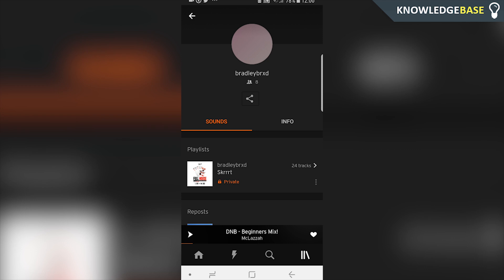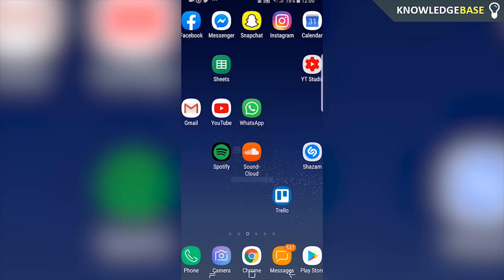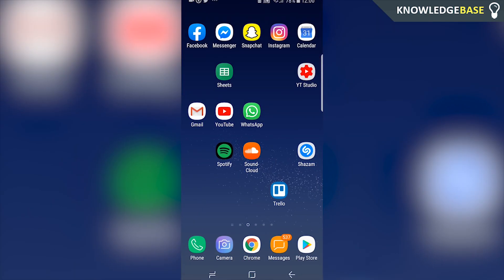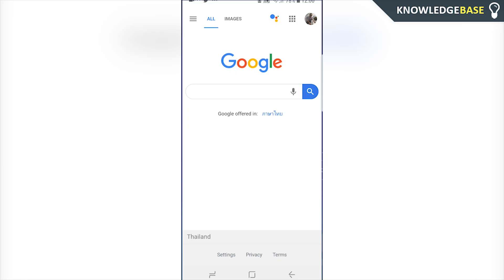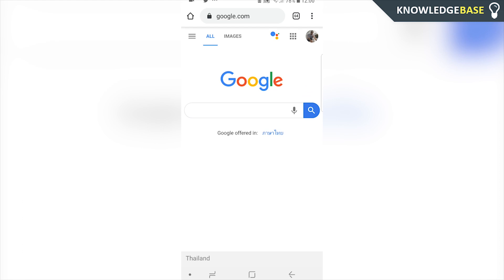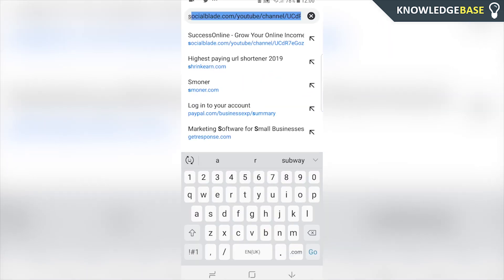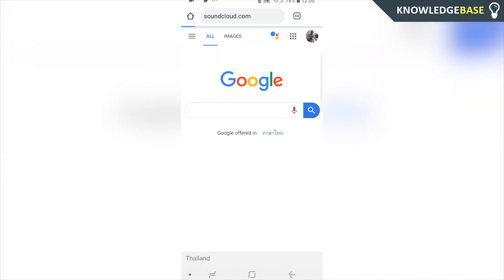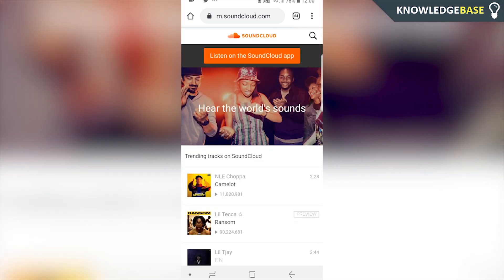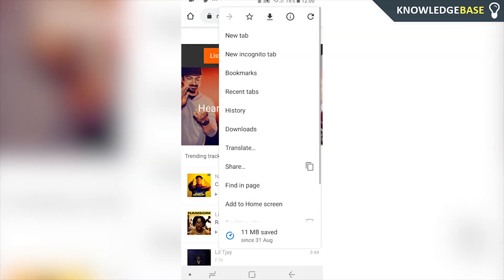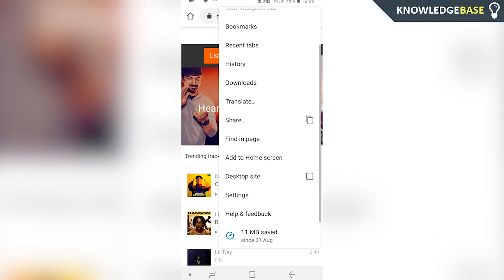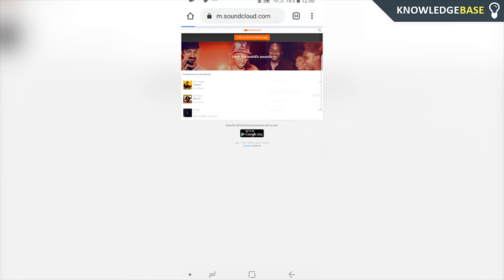So like I said, as far as I know, you can't change it on the app. What you need to do is go on to Chrome and change it that way, or any other web browser really. So open up a web browser and go to soundcloud.com. What you want to do is click on the three dots if you're on Chrome and click on desktop site.